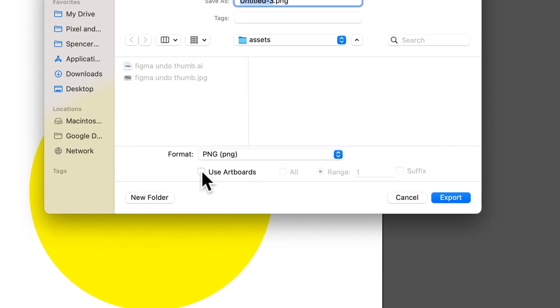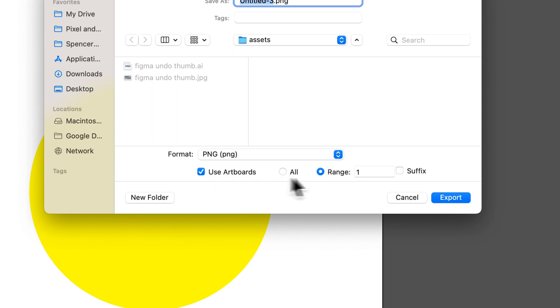And if you wanna use the artboard as an export and not just your entire document, you need to make sure you check mark Use Artboards, and then select the range or select the number of artboards or the actual specific artboard.